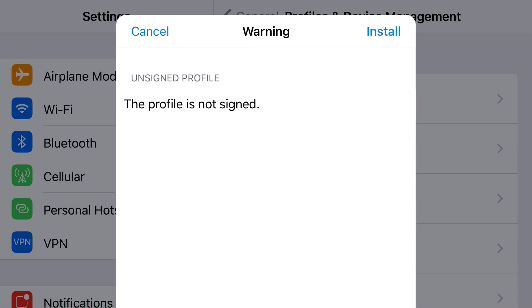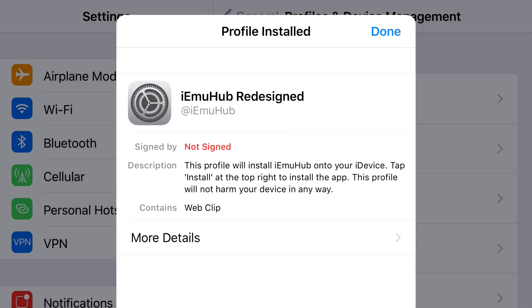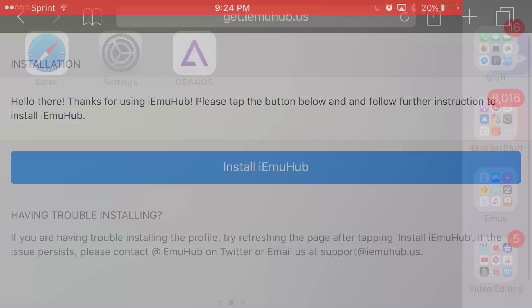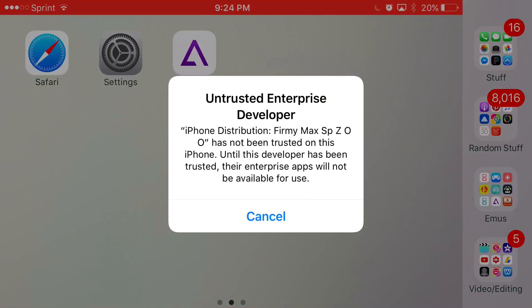From here click next, click install, click install one more time and then click done. Now once you go back to your home screen, you should see GBA for iOS, so go ahead and click on GBA for iOS.